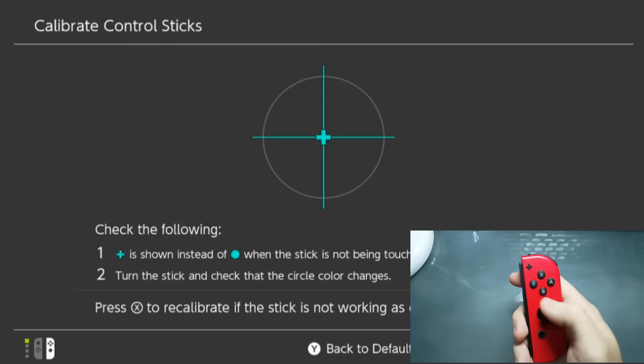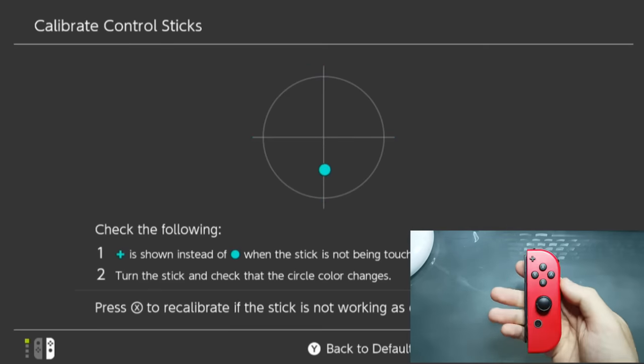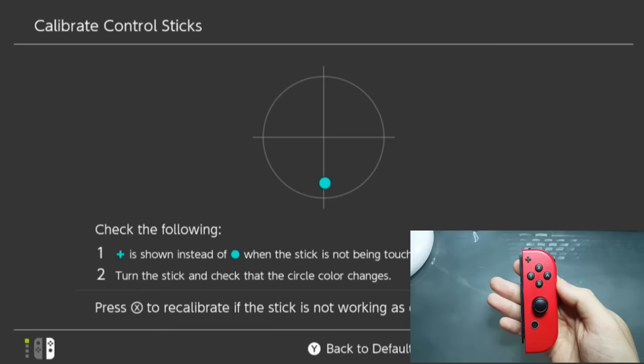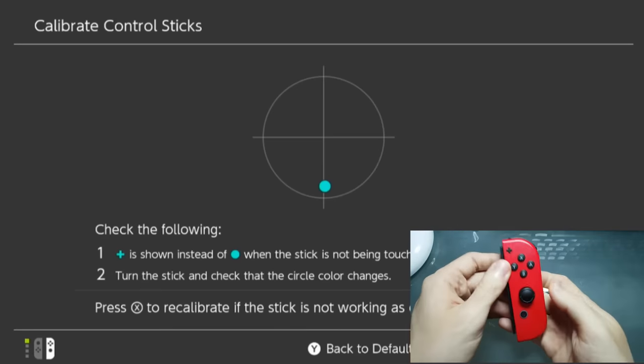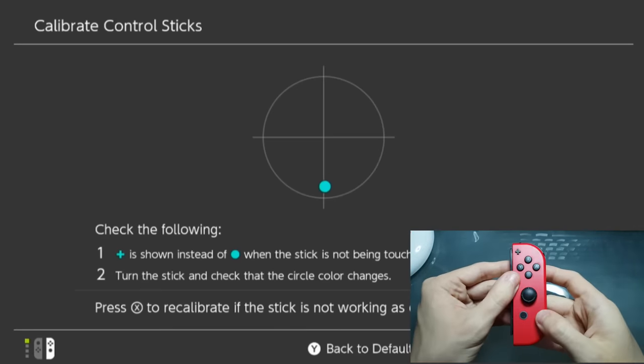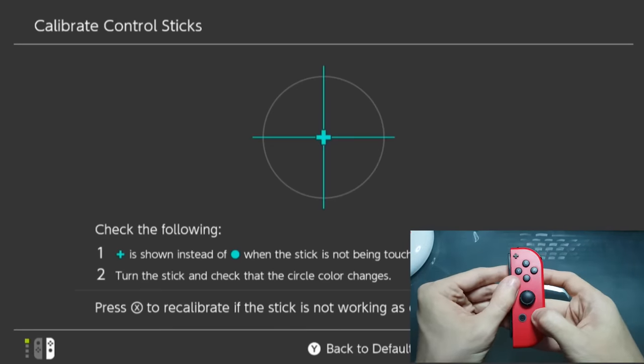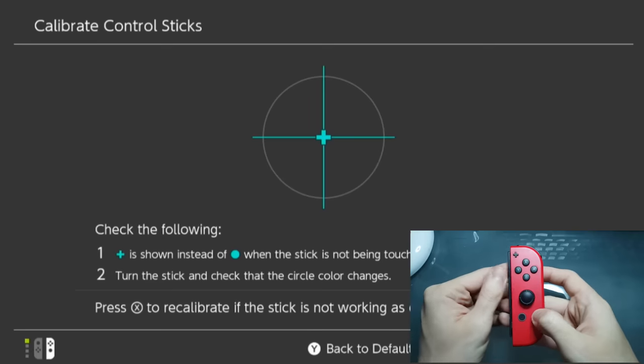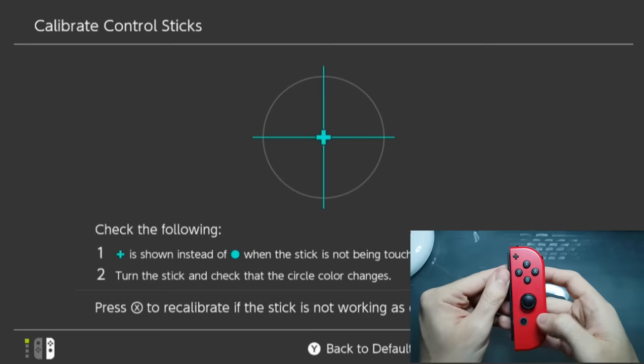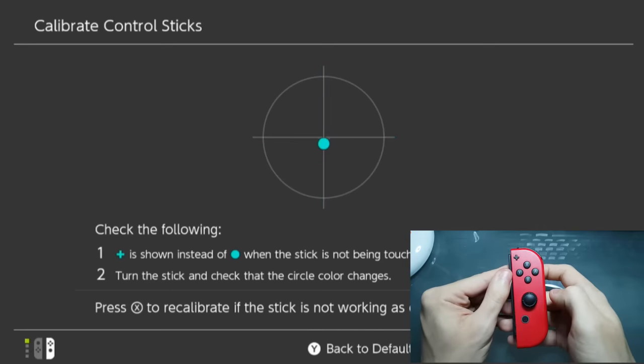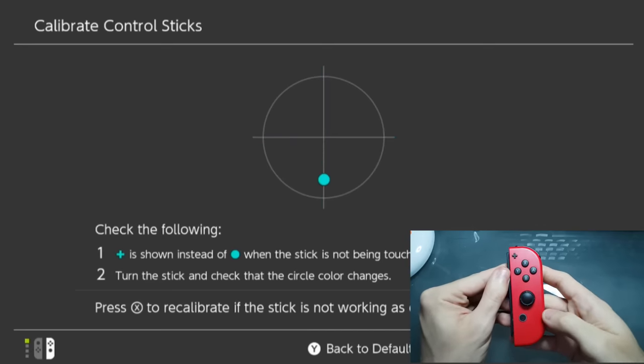Now check this out, this is my drifting Joy-Con, and look what happened here. See? I didn't even touch the analog sticks, and the drift disappeared.